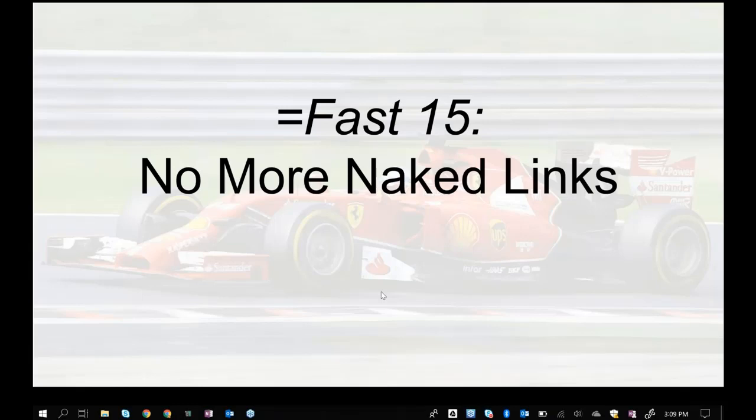Hello and welcome to FAST15 No More Naked Links. This is the FAST15 where we will cover what I call properly clothed links, or what are more accurately called named links.